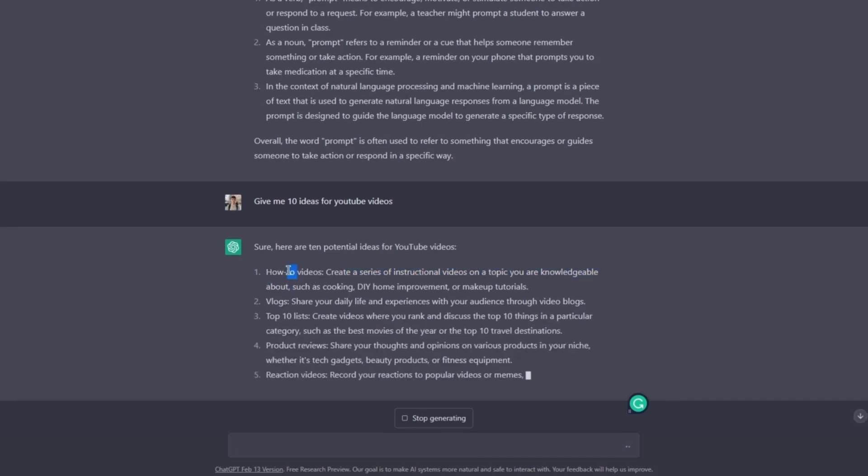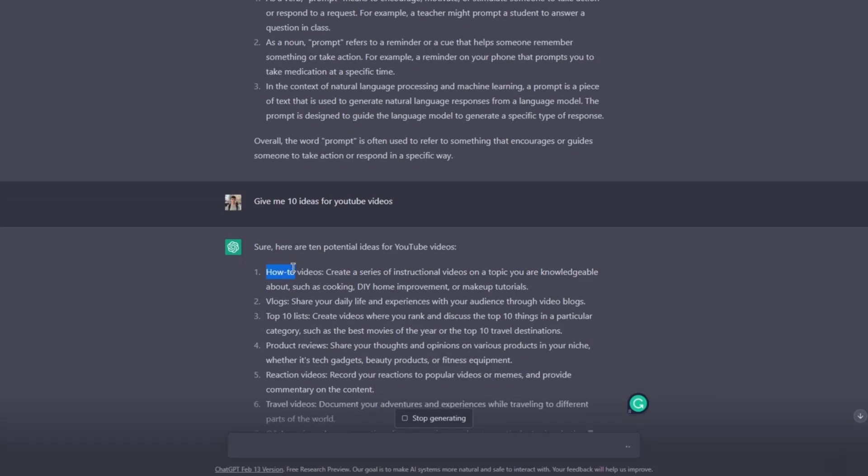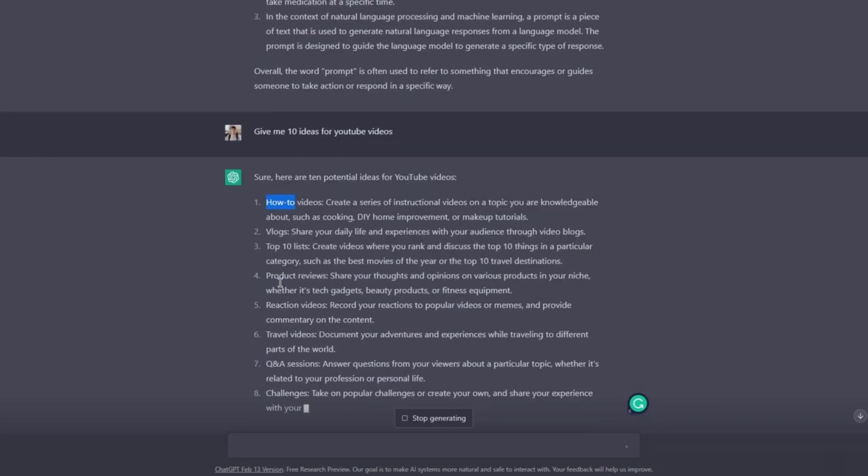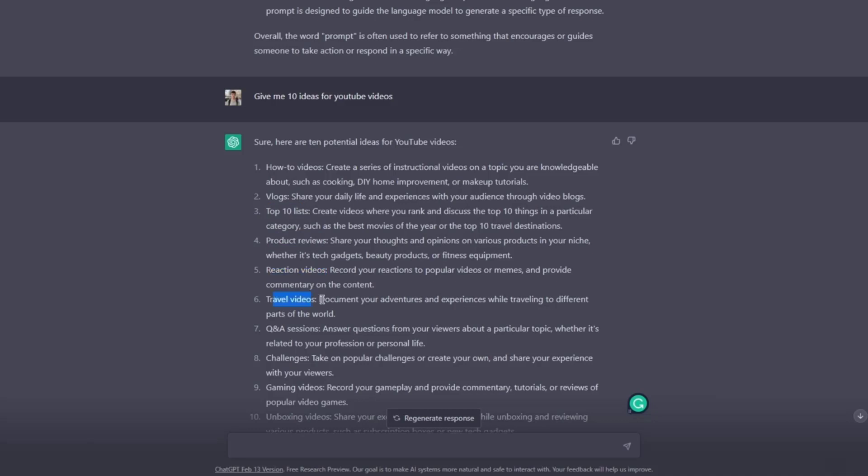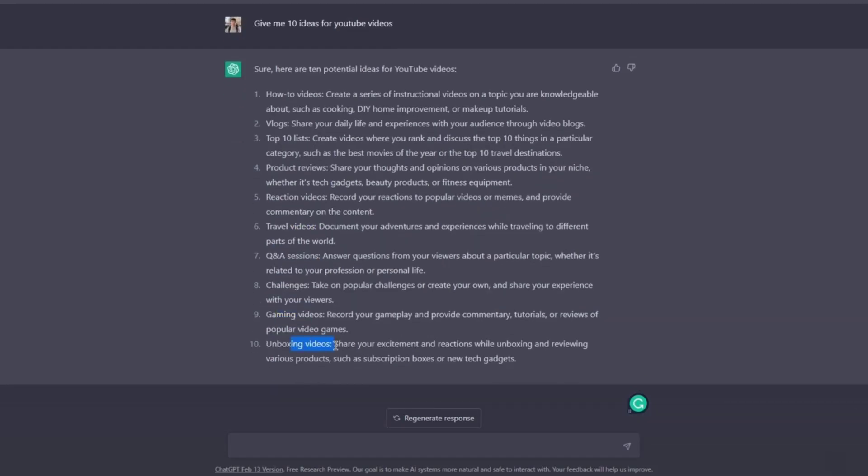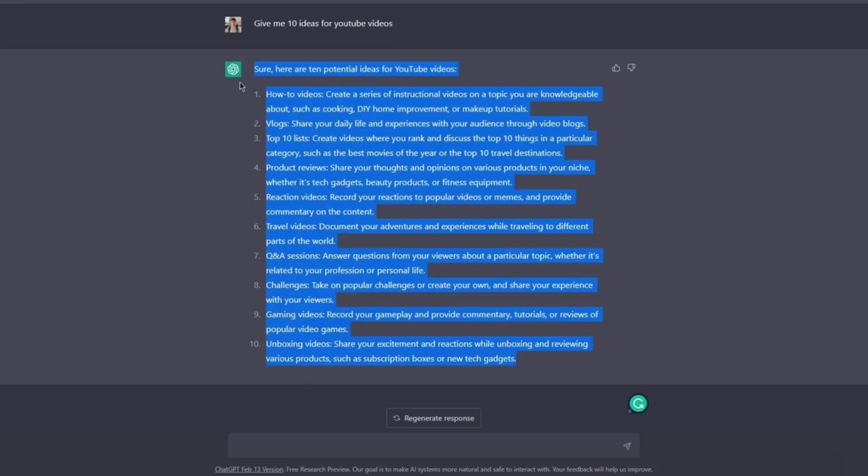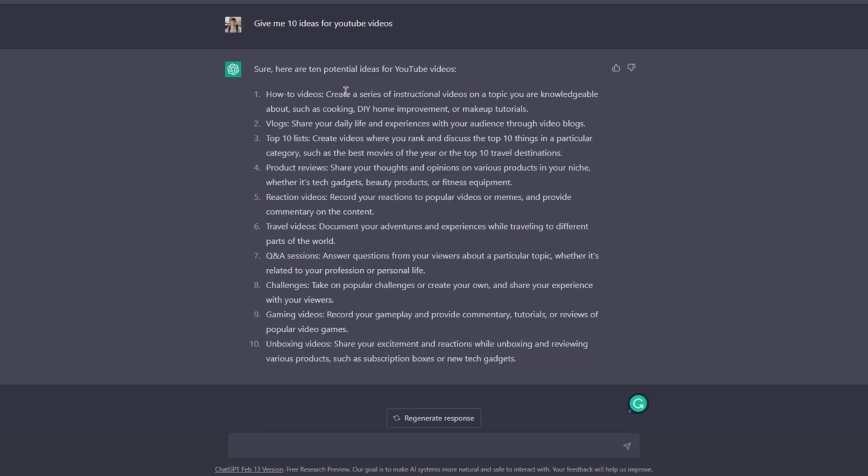How-to videos, tutorials, vlogs - everyone knows about them. Top 10 lists, product reviews, reaction videos, travel videos, Q&A, challenges, gaming videos, unboxing videos. Well, there's no unique idea here and I don't like any of them. Let's say I'm not even interested in the topics for these ideas.